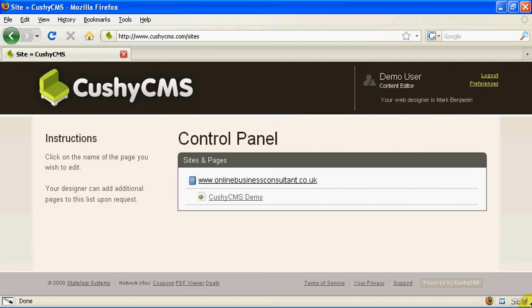Hi, this is Mark from onlinebusinessconsultant.co.uk and today we're going to have a look at how to insert an image into your website using CushyCMS.